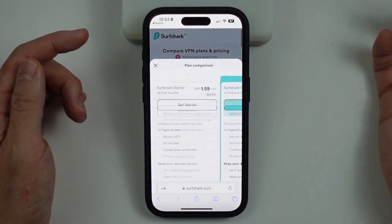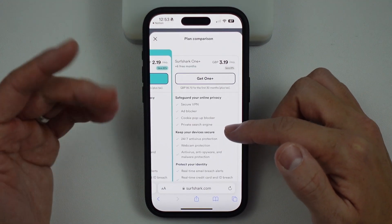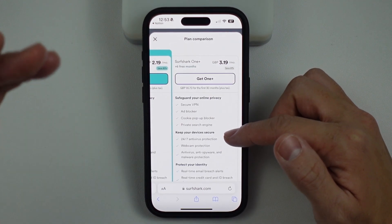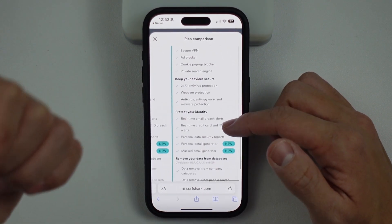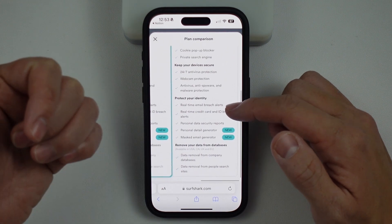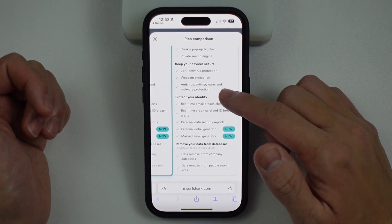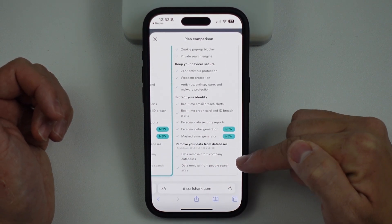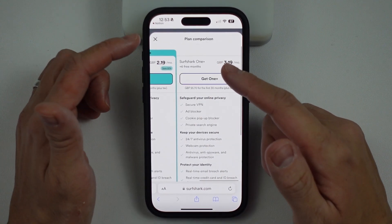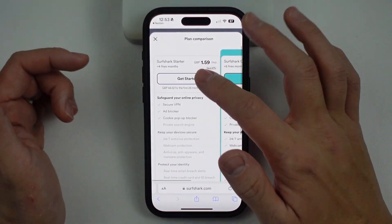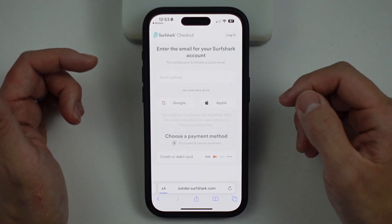If you want to look at different editions, most of you are going to be using Surfshark Starter. But if you want antivirus protection for your desktop computers, and to protect your identity with real-time email breach alerts and data removal from company databases, then you want Surfshark One Plus. While most of you will probably just be interested in the VPN, so just get started here.